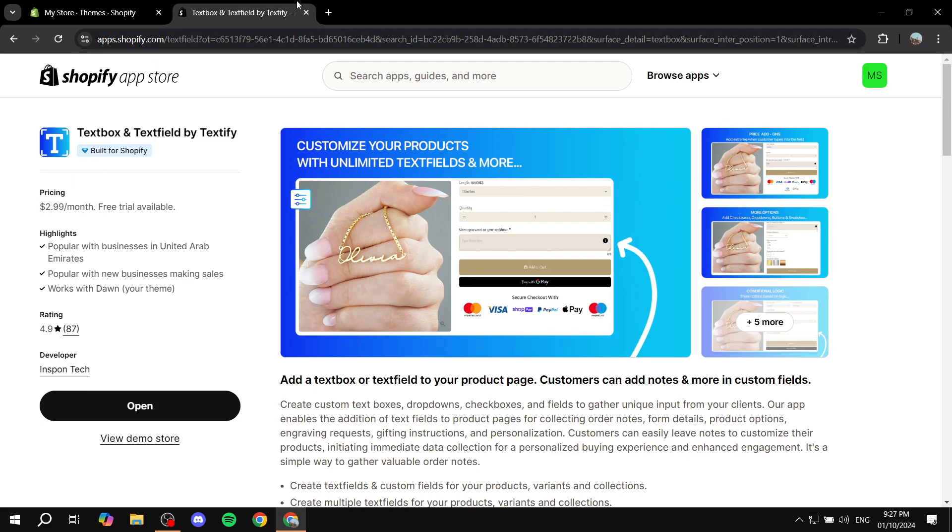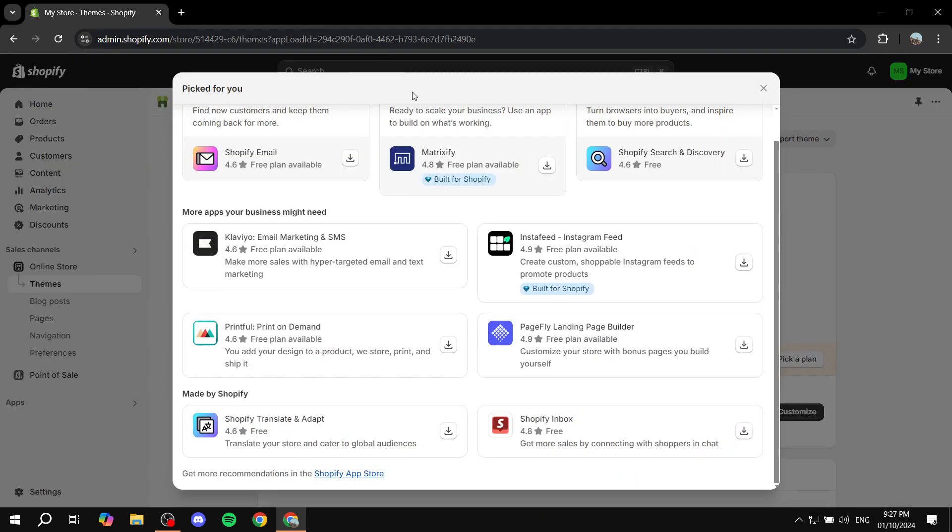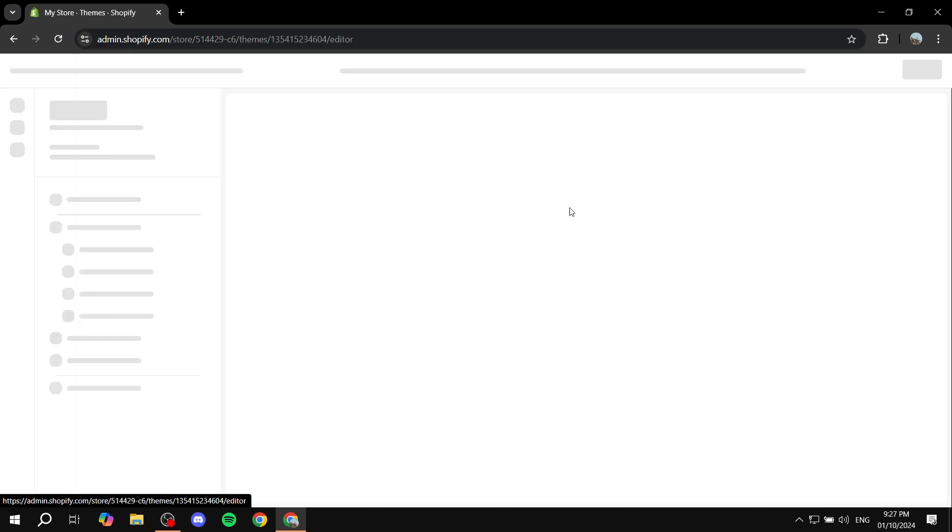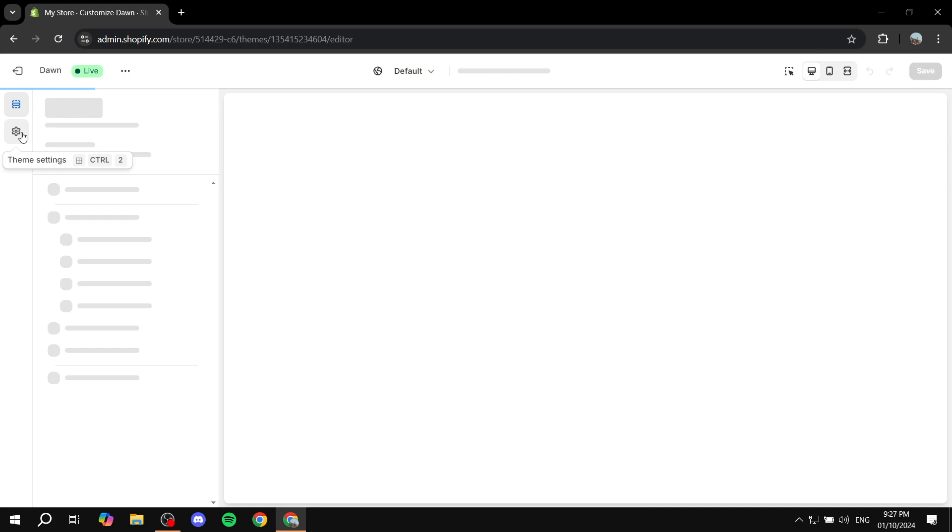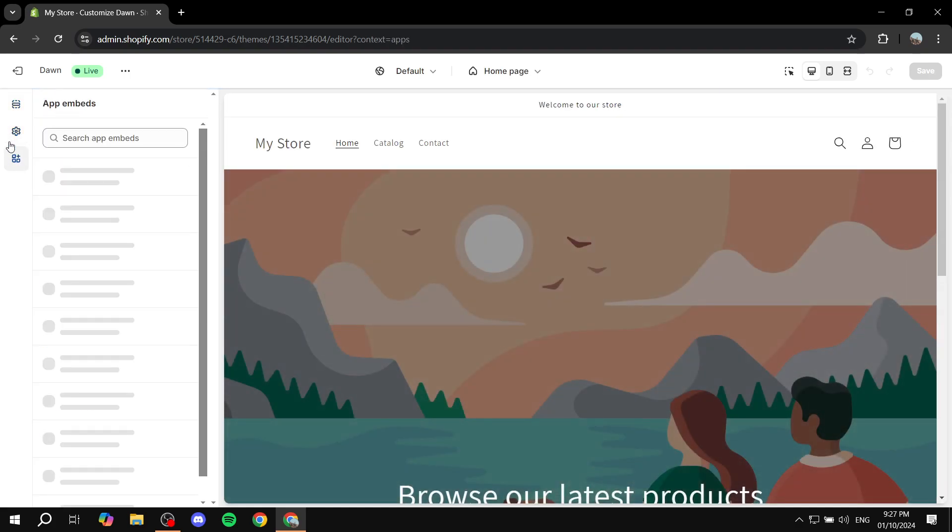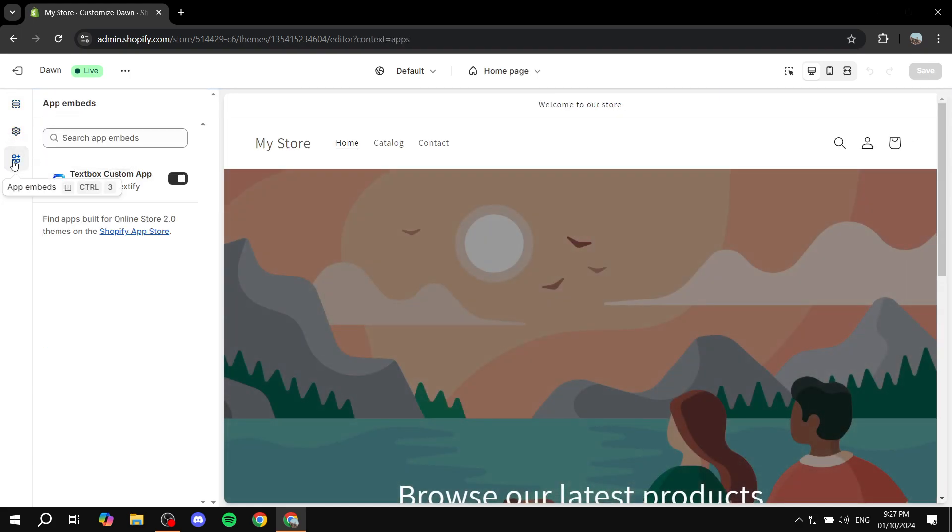So once you actually install it there are going to be a few steps. First you will need to add a payment method for the free trial and then afterwards you can just go ahead and start the setup process. And you would want to enable the app from the embeds, so just click on app embeds from the customization tab and turn it on from this section over here.